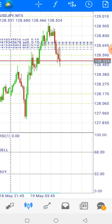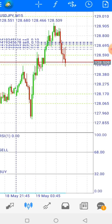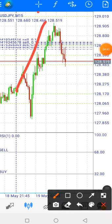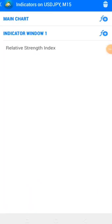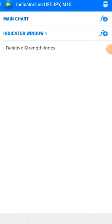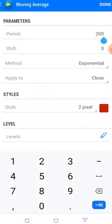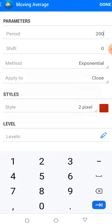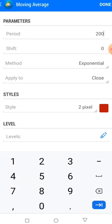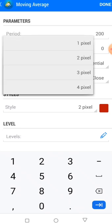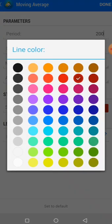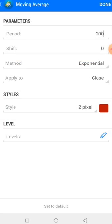After that, click done. You can see the profit is already running. Now we are going to add our second indicator — the Moving Average. Click on the indicators icon, go to the main chart window, find Moving Average and click on it. Set the period to 200, shift to zero, method to Exponential, apply to close, style at 2 pixels. You can choose any color — I prefer red. Then click done.